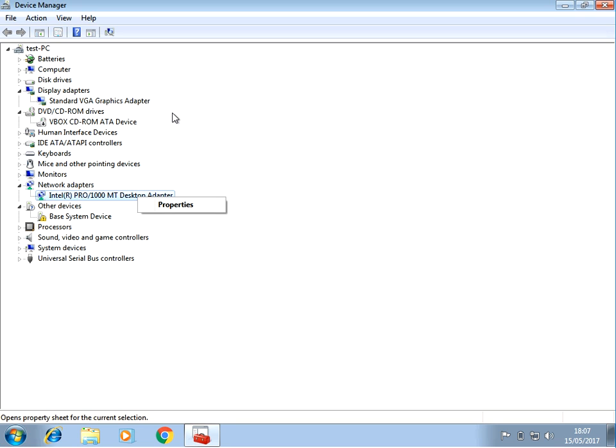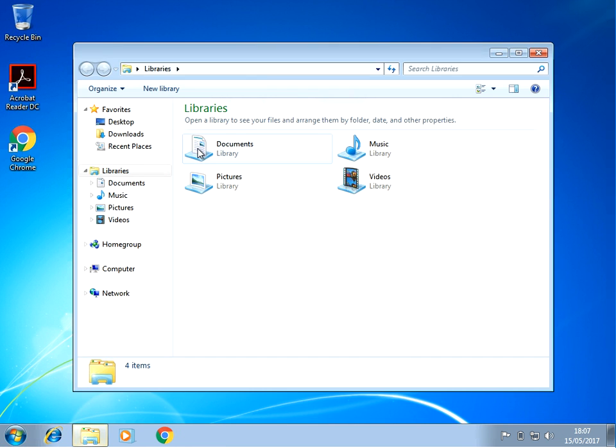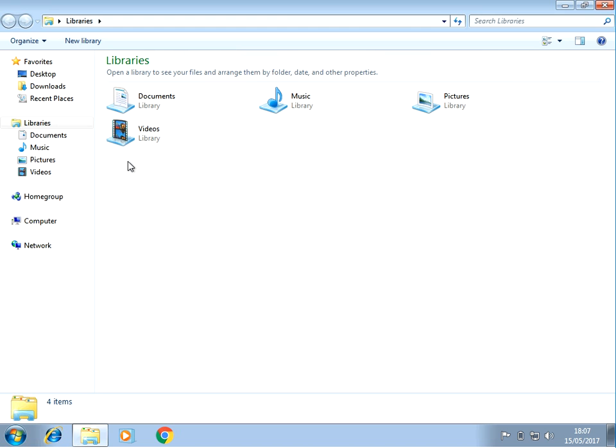What that will do is it will completely remove the driver and all the files and registry settings and other things it puts on your system, so it'll be a clean install of the driver. If you're still having issues, another thing you can do is it's possible that one of the files is corrupted.